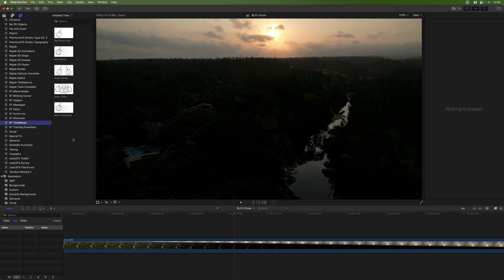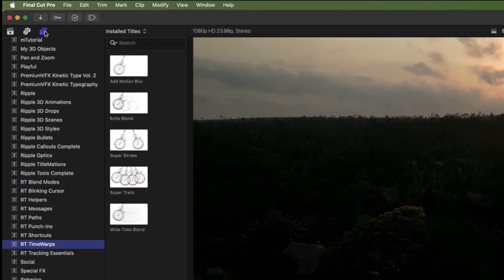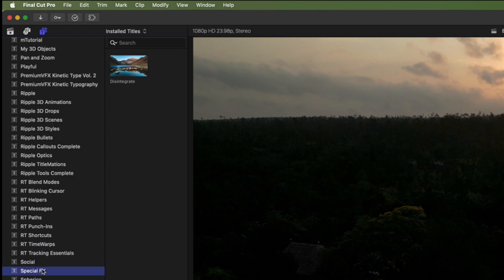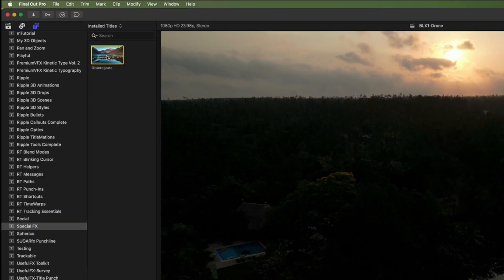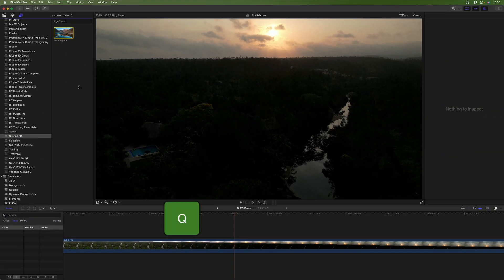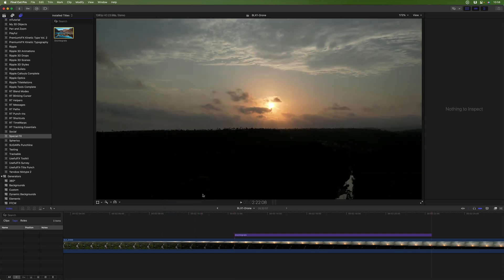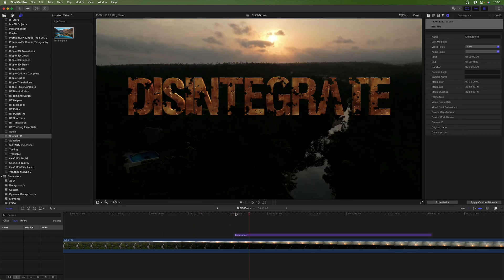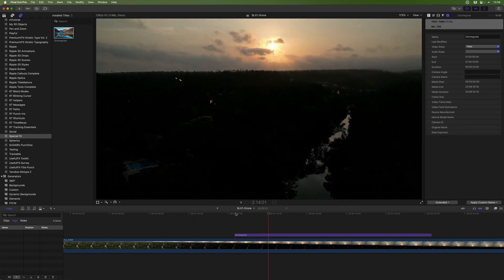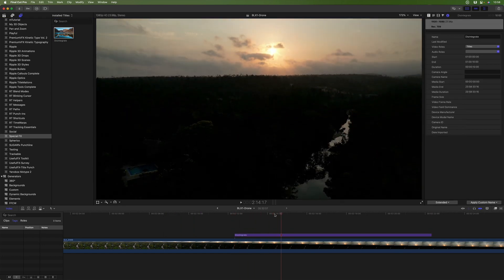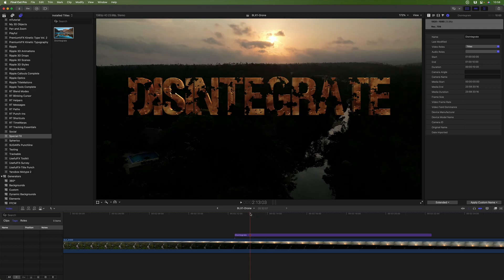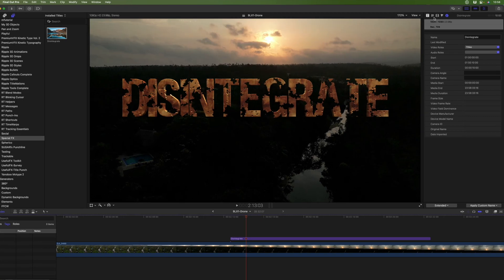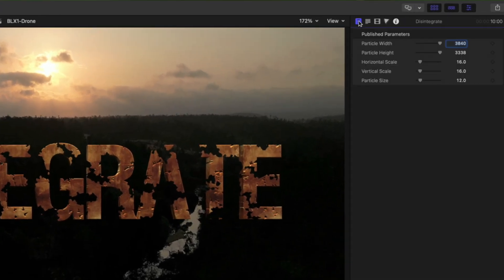Now in Final Cut Pro, in the Titles and Generators sidebar, under Titles, in our new special effects category, we have the Disintegrate title. I'll press Q for a connect edit. And there's our title in Final Cut Pro with all of our published parameters.